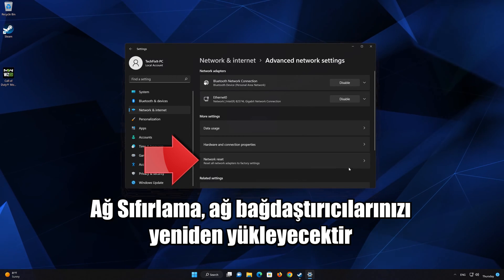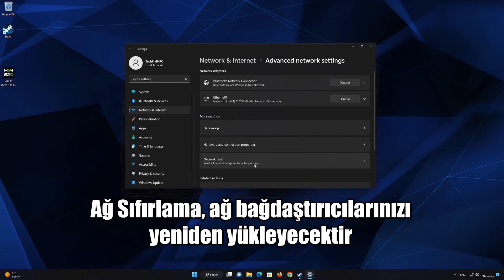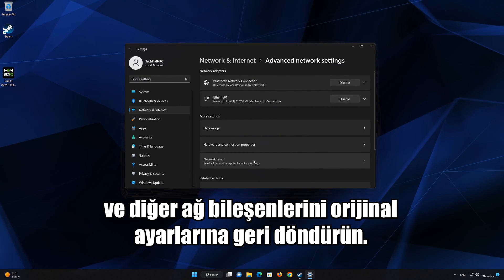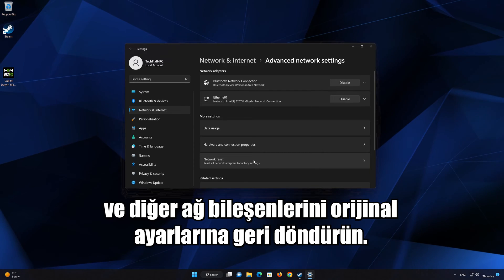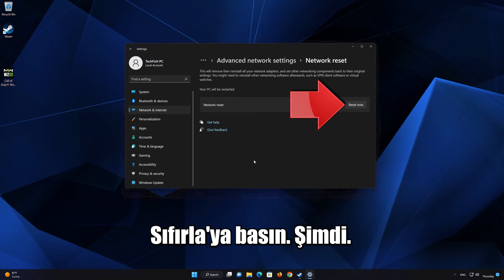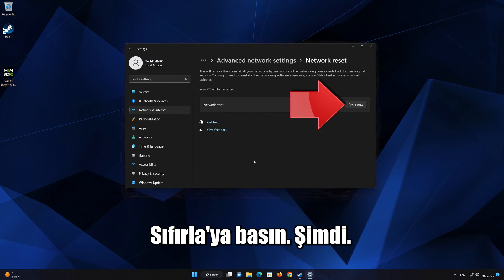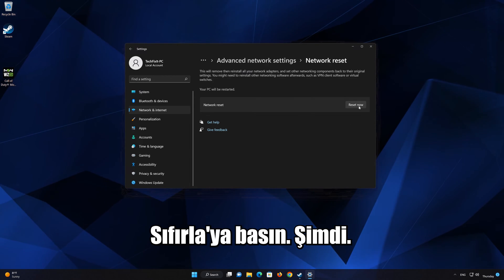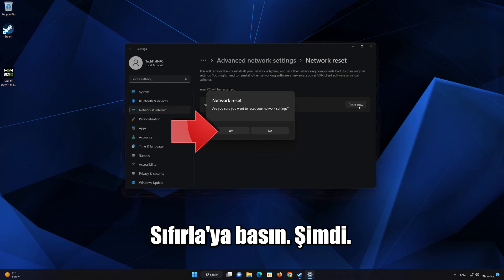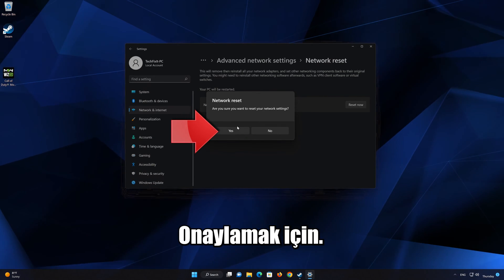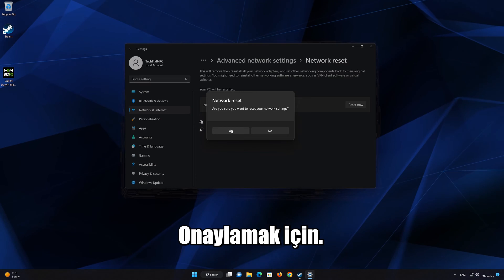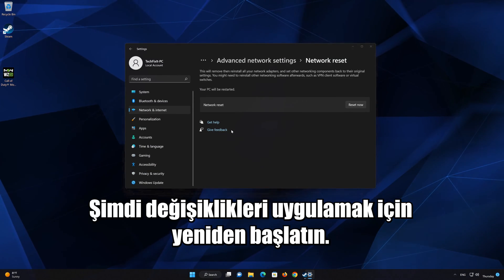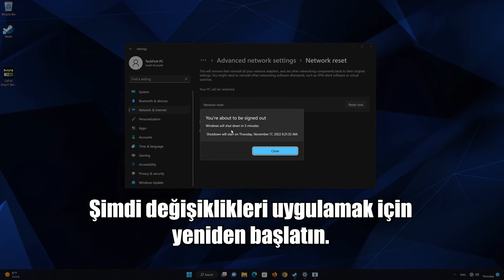Network Reset will reinstall your network adapters and set other network components back to their original settings. Press Reset Now, then press Yes to confirm. Now restart to apply the changes.